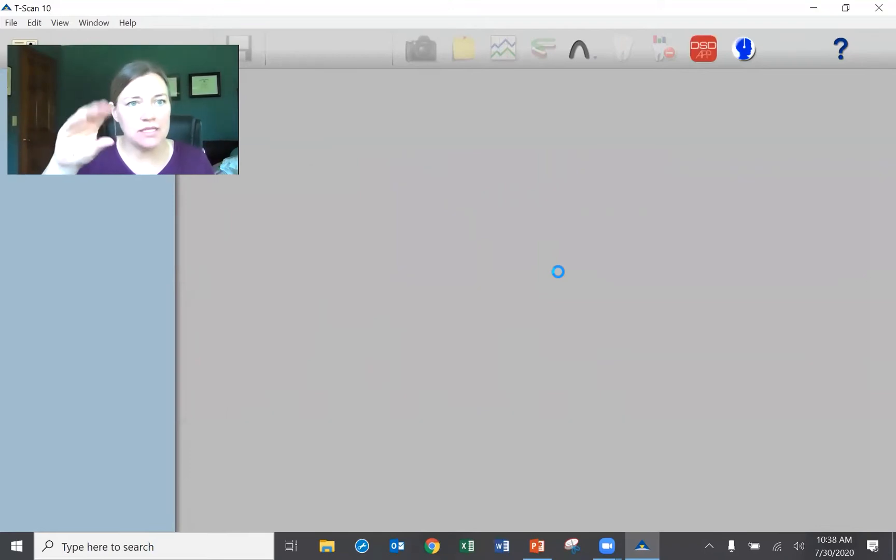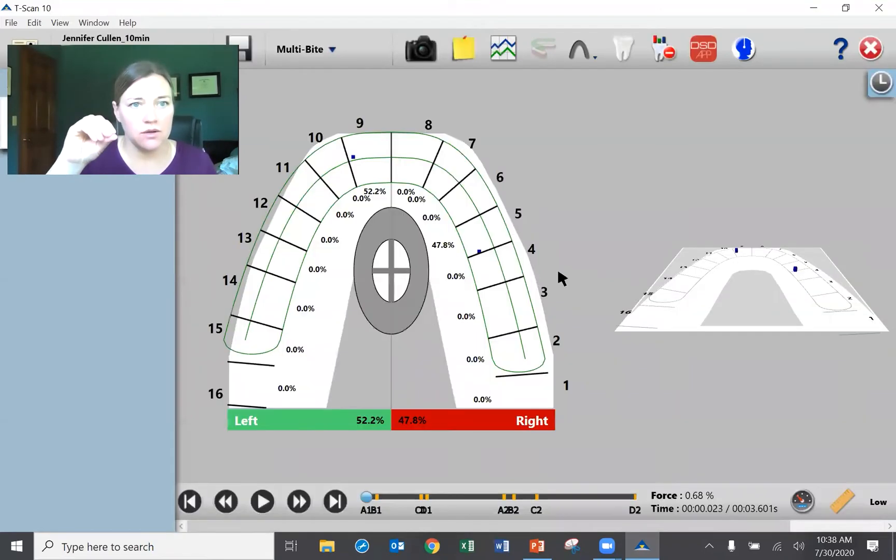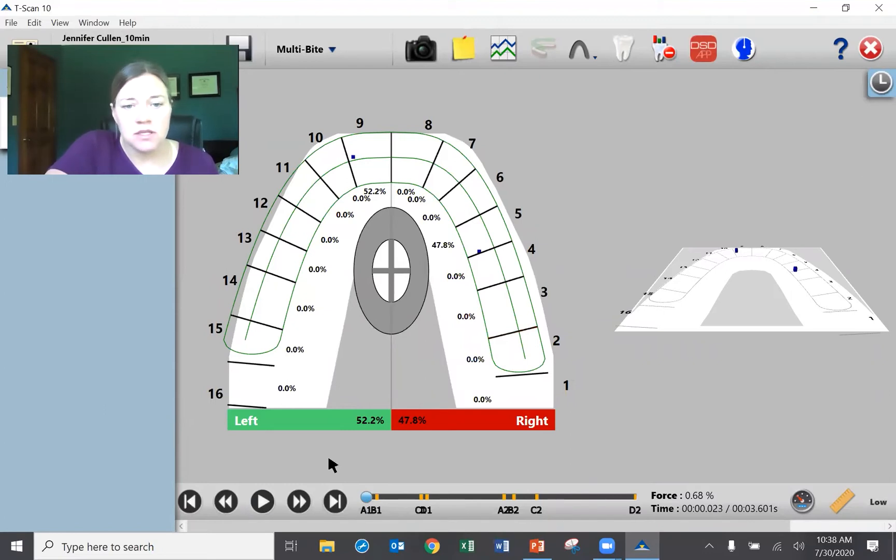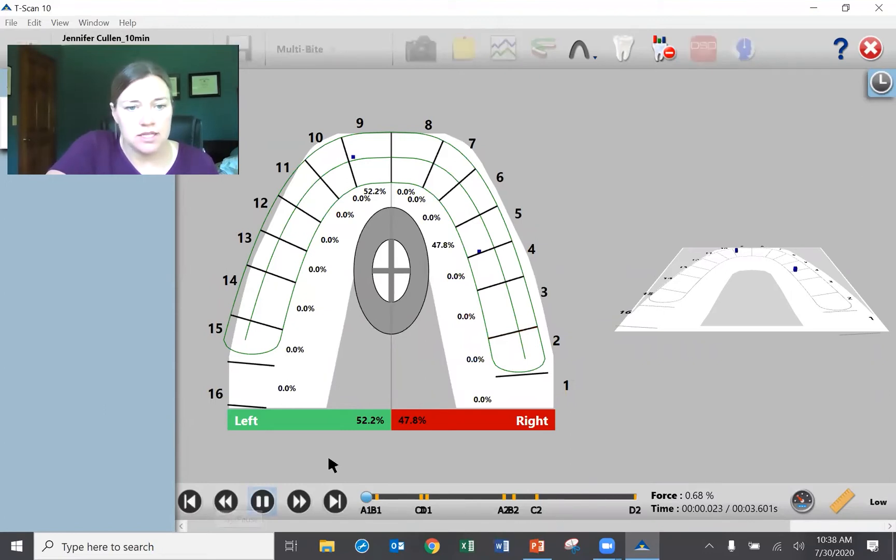So I bit down twice, I closed and then I closed and slid to the left. Very quick to take a scan.